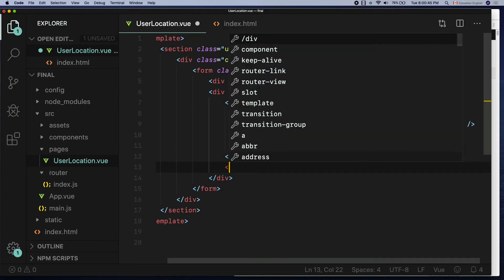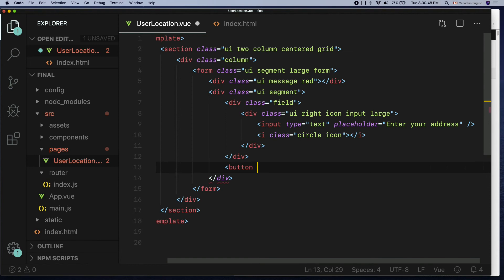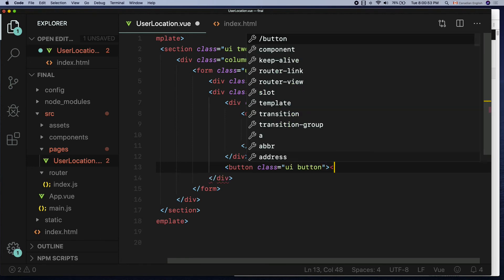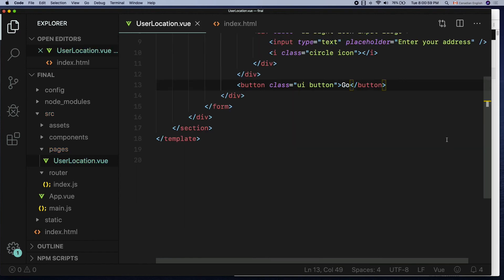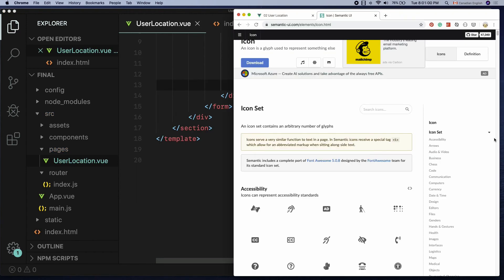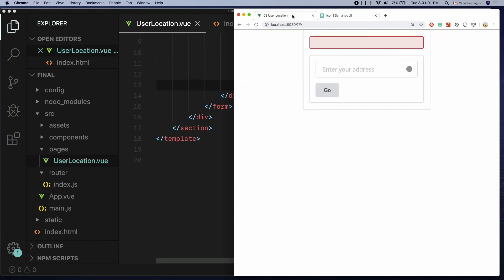The last element is the go button which is pretty straightforward. Create a button element with a class name UI button and add text go in there. Perfect!